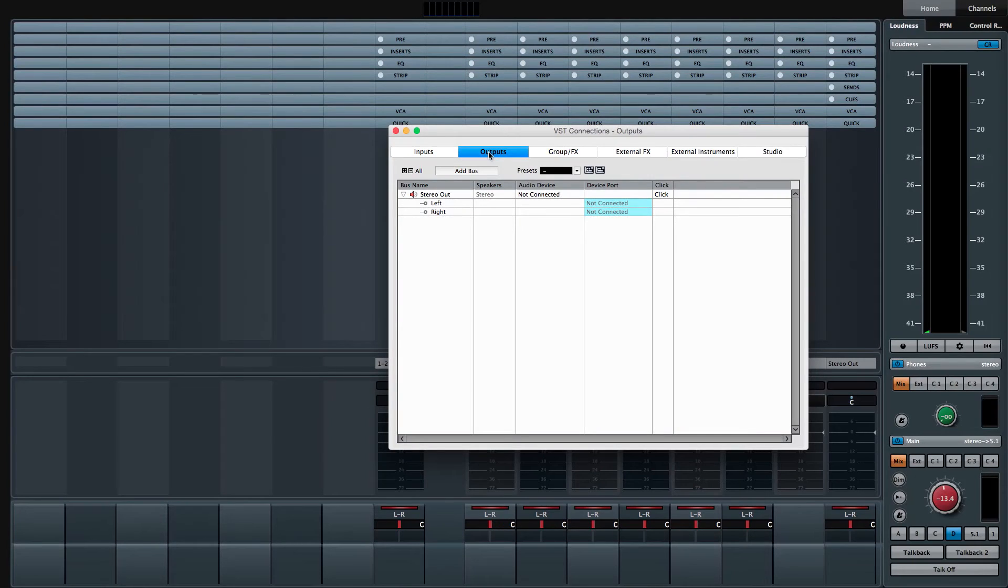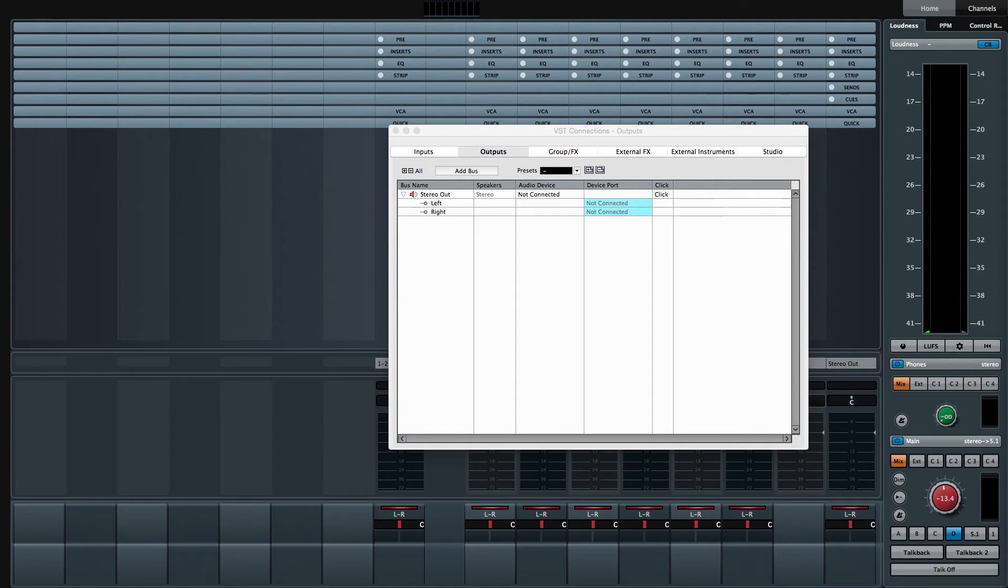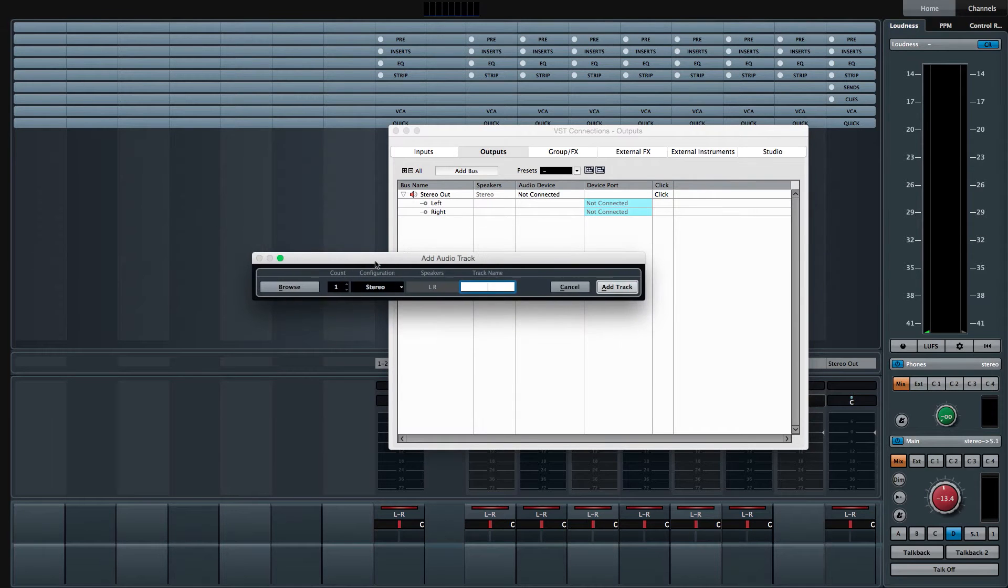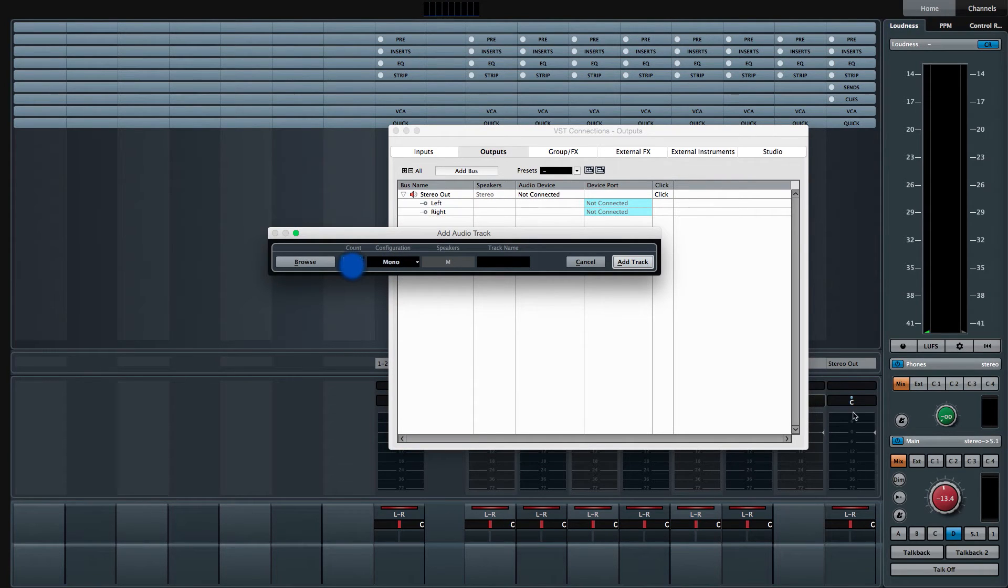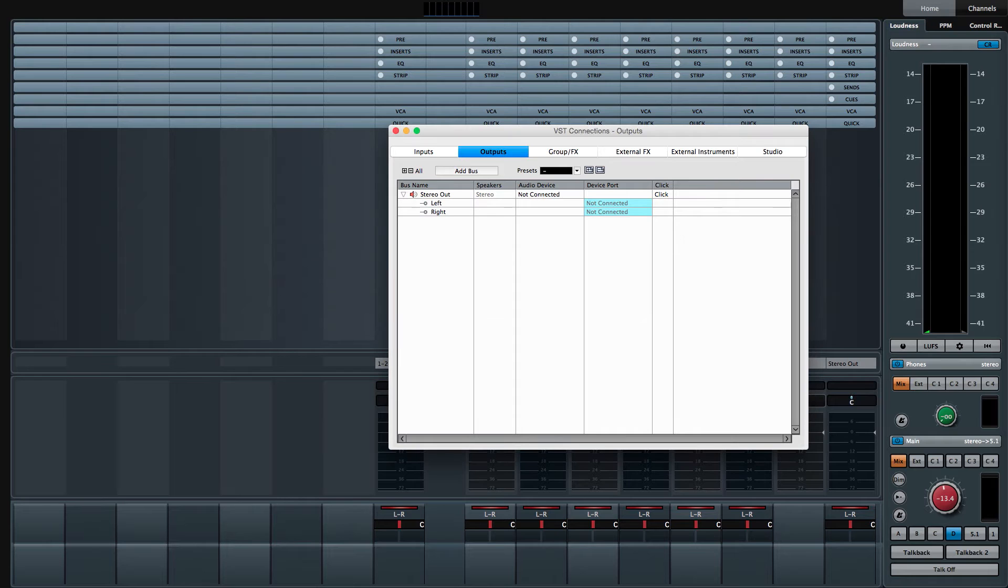I've made a user-defined key for adding audio tracks and this brings up the dialogue where I can count up the amount of mono tracks that I want and add them all at the same time. So there's 14 mono tracks. Great.